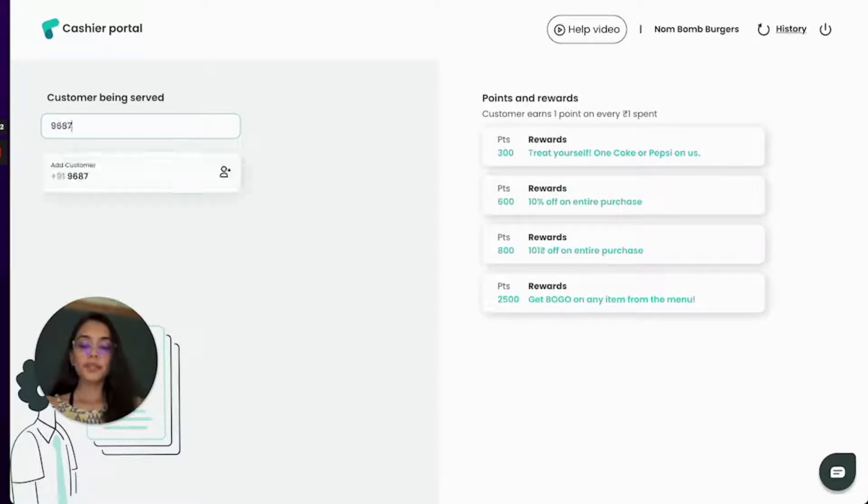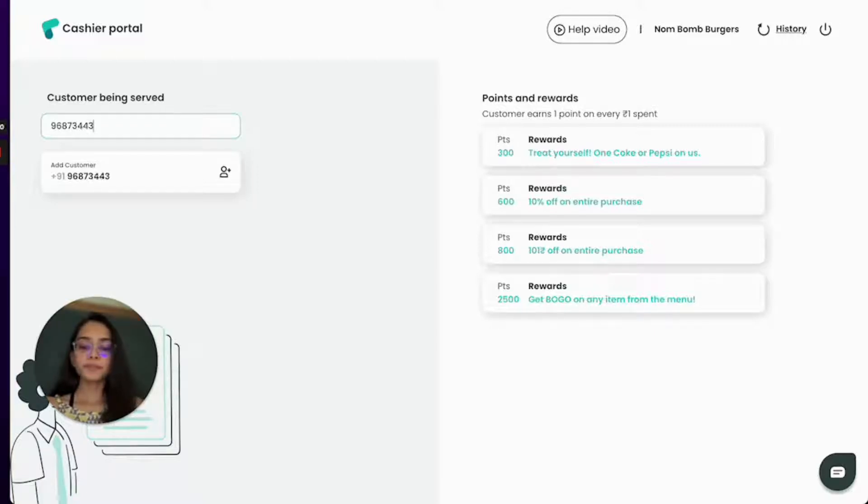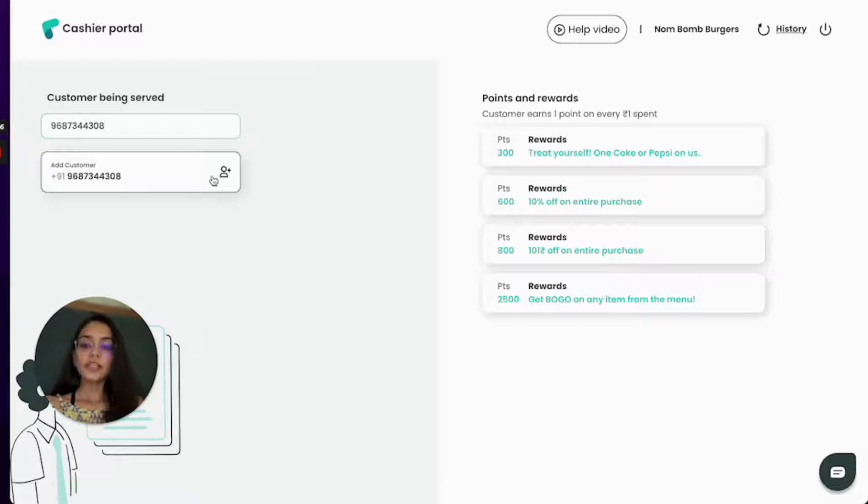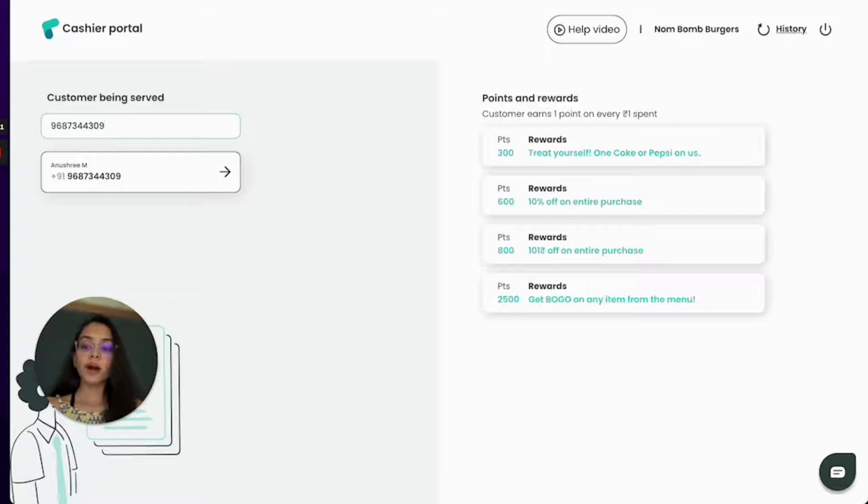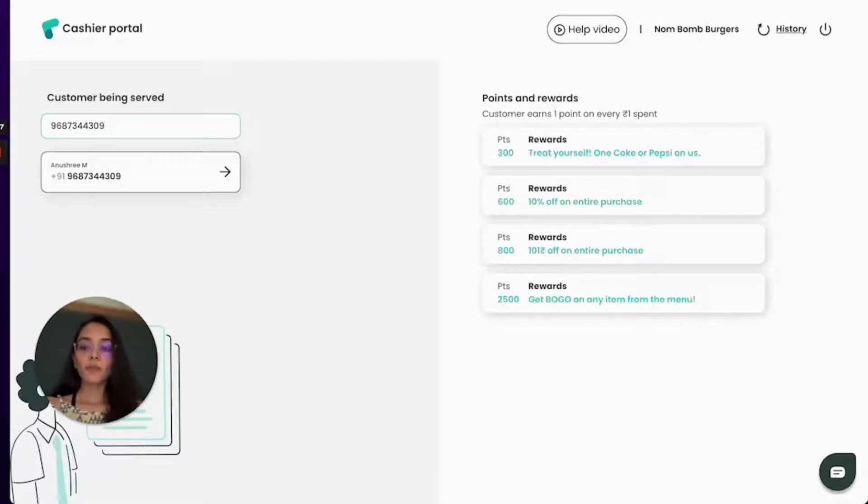So for example I'm adding this number and this is a new number that is why I'm not able to see a name over here. So if I add a number which is already part of my account the name will get automatically populated over here.